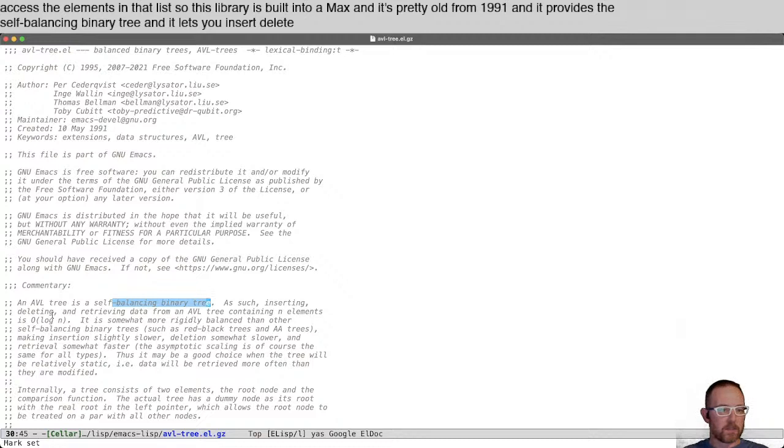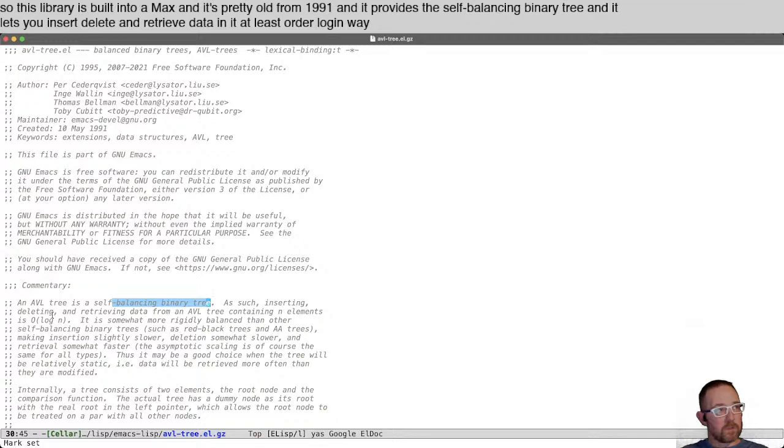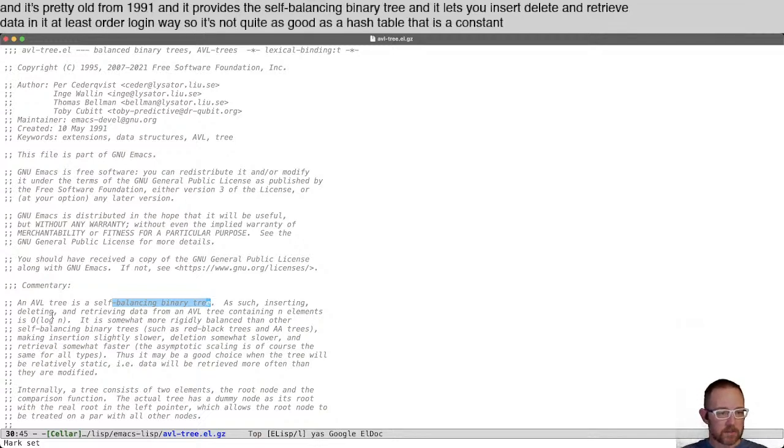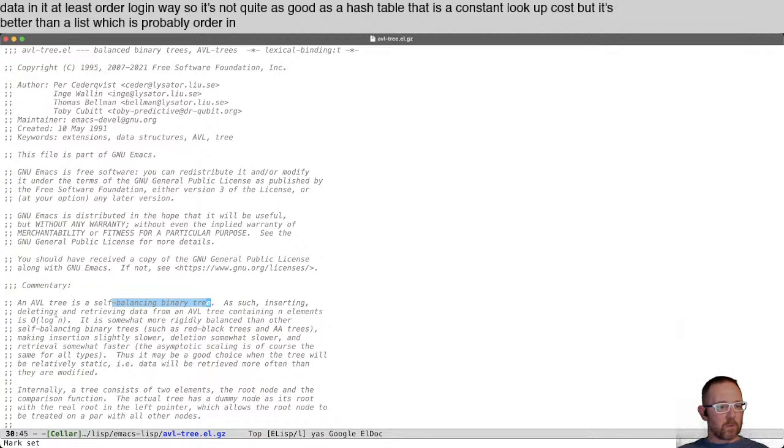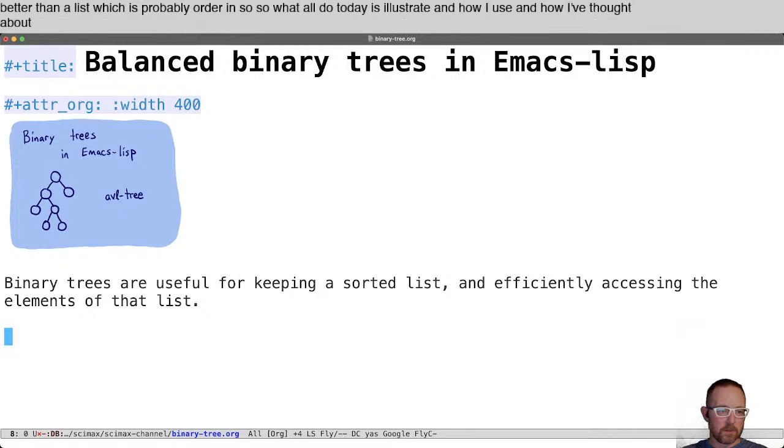It works in at least order log n way, so it's not quite as good as a hash table that is a constant lookup cost, but it's better than a list which is probably order n. I'll illustrate how I use and how I've thought about the AVL tree and show you briefly how it's used in the Cymax Journal.